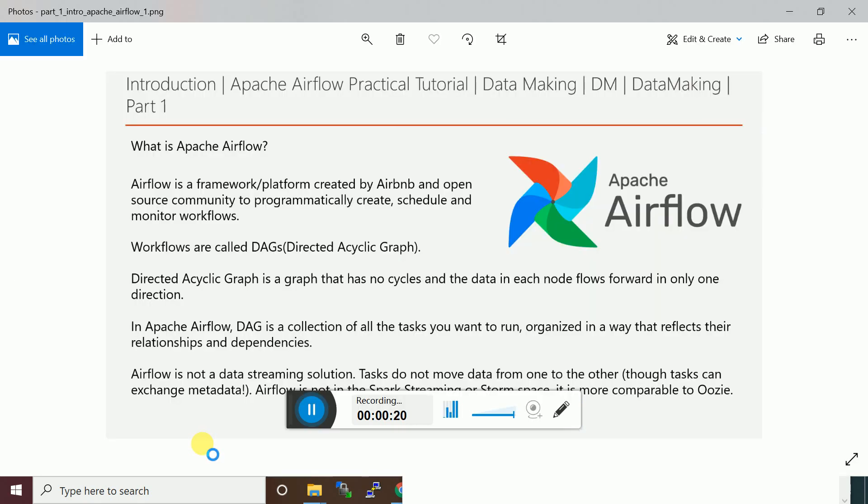Apache Airflow is a framework or platform created by Airbnb and the open source community to programmatically create, schedule, and monitor workflows. Workflows here we call DAG - Directed Acyclic Graph.